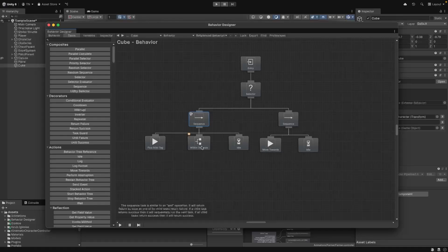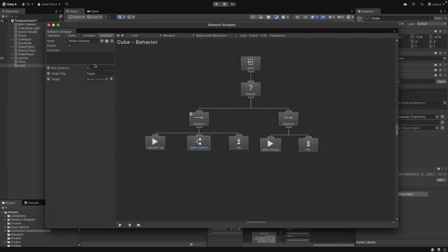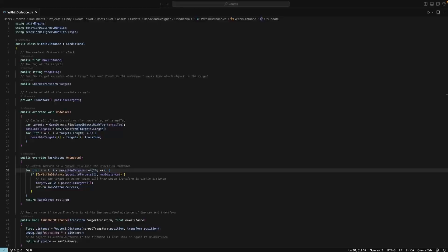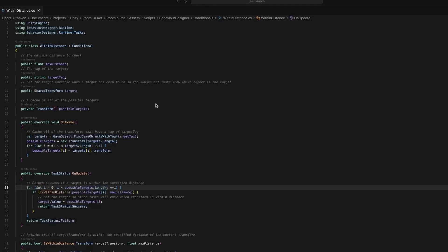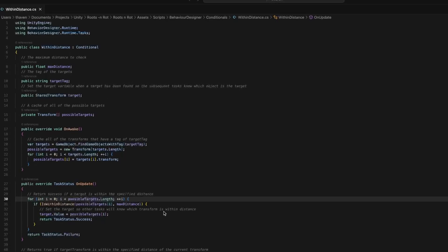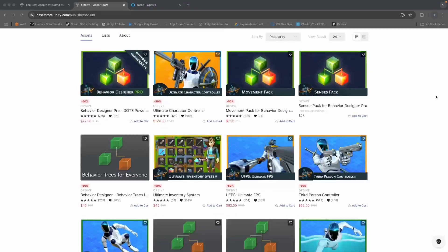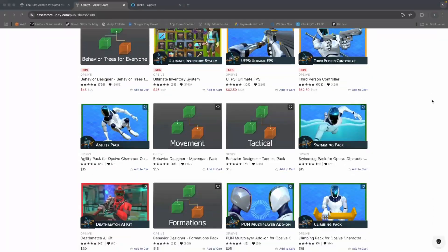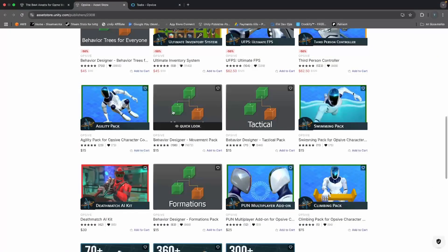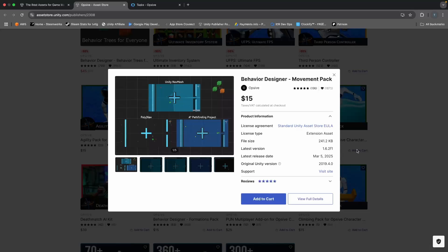To check if our player is within the distance, we'll need a conditional task that takes in a target game object and calculates the distance between the cube and that target. Unfortunately, there is no built-in task called within distance. So your options are to either write a script defining your own conditional task, or to buy one of the various add-on packs offered by the developer — specifically the movement pack, which contains, in my opinion, a couple of crucial tasks for most AI behavior trees.